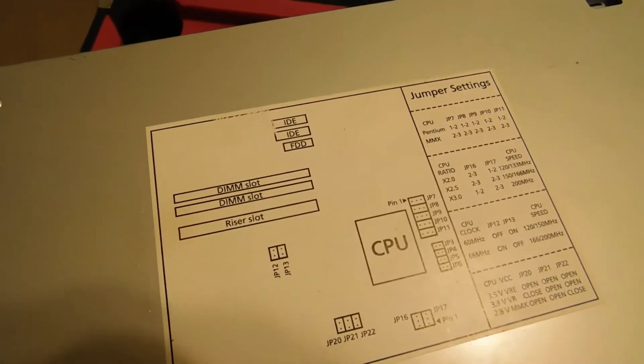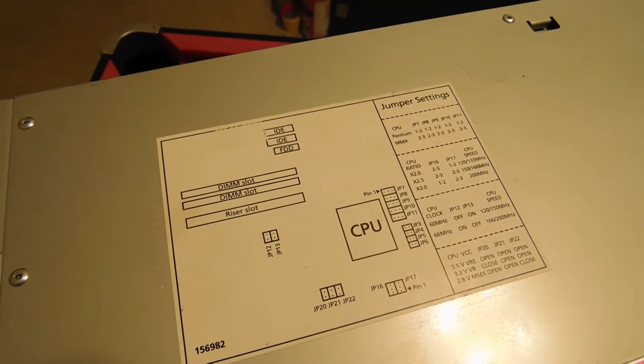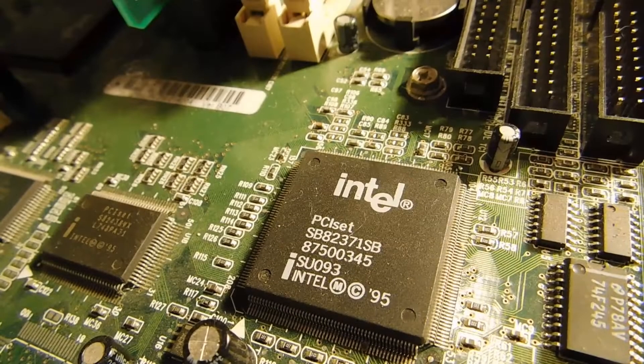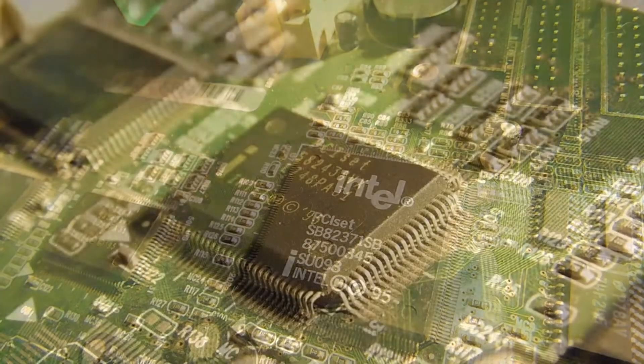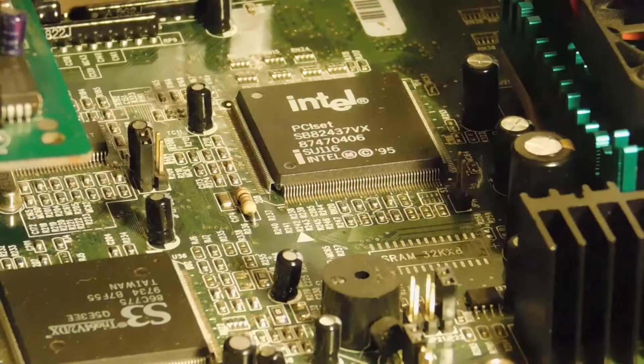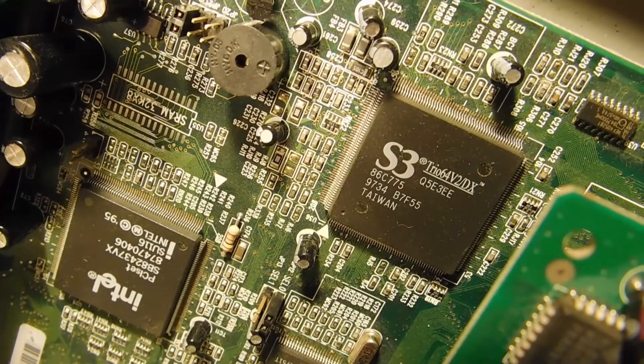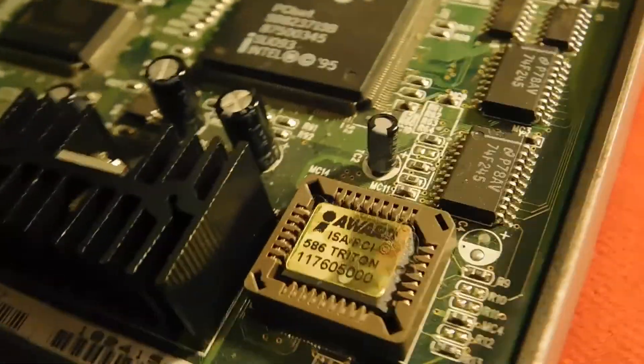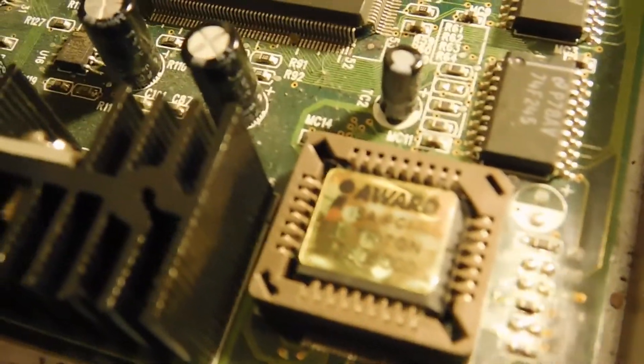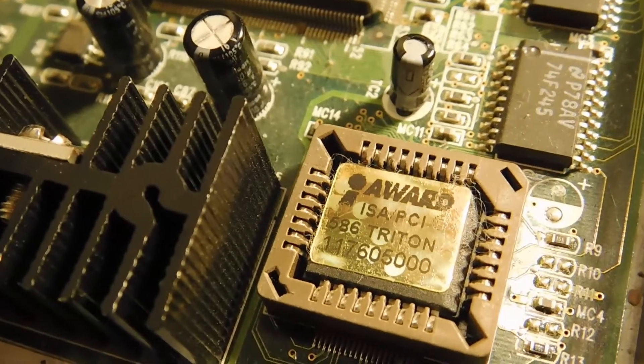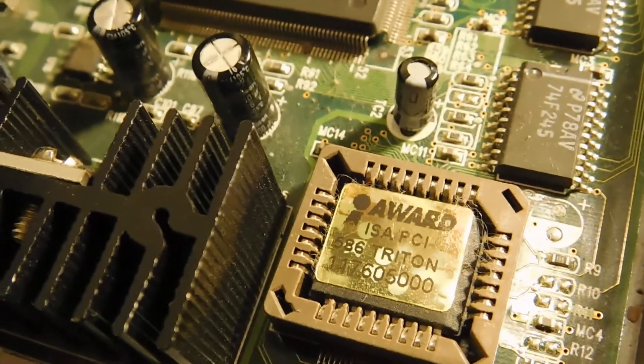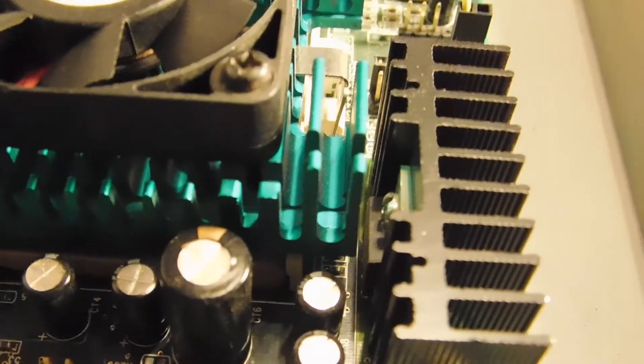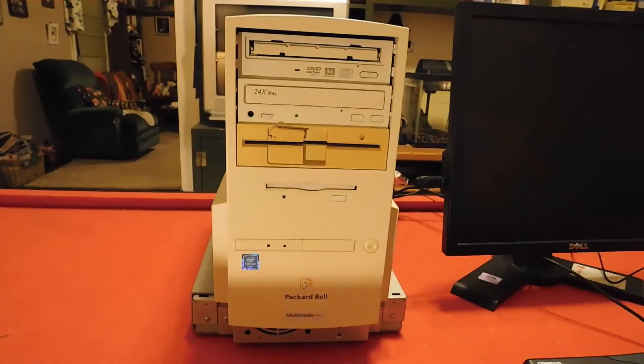And we have a lovely legend that tells you all the jumpers on the computer. You can tell that computers were a lot more complicated in terms of their numbers of parts back in the day. And there's our award BIOS chip, which is the 586 Triton chip. This thing also has these ridiculous heat sinks on these MOSFETs. That's enough looking inside, let's get this thing powered up.